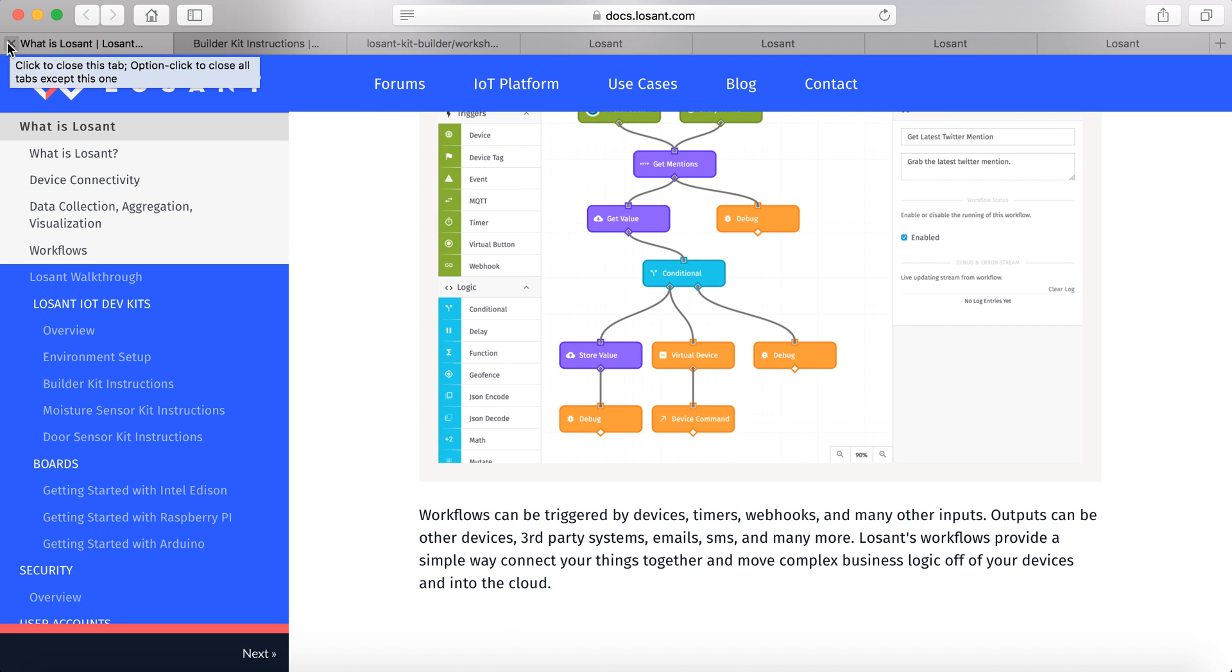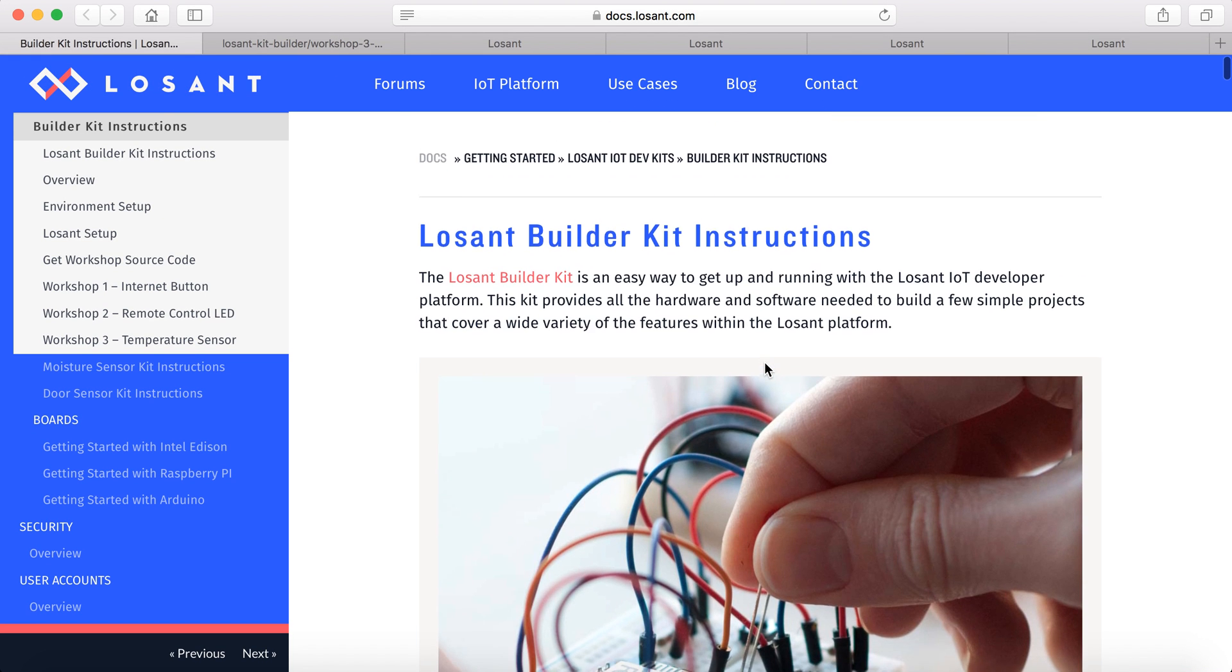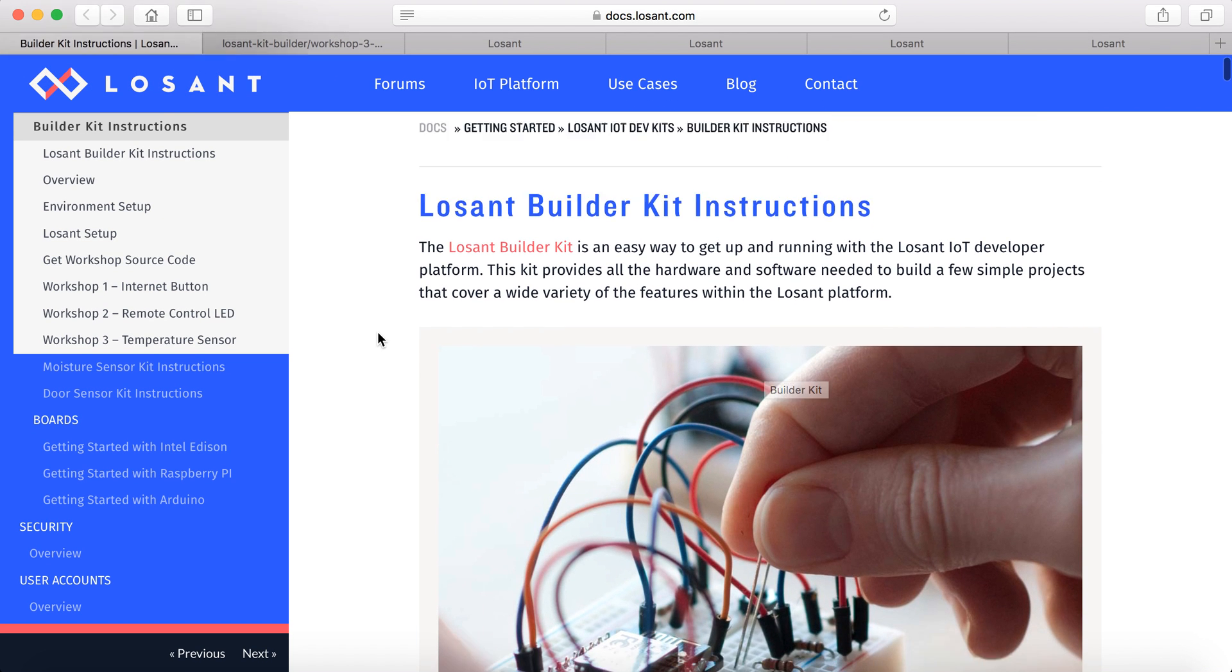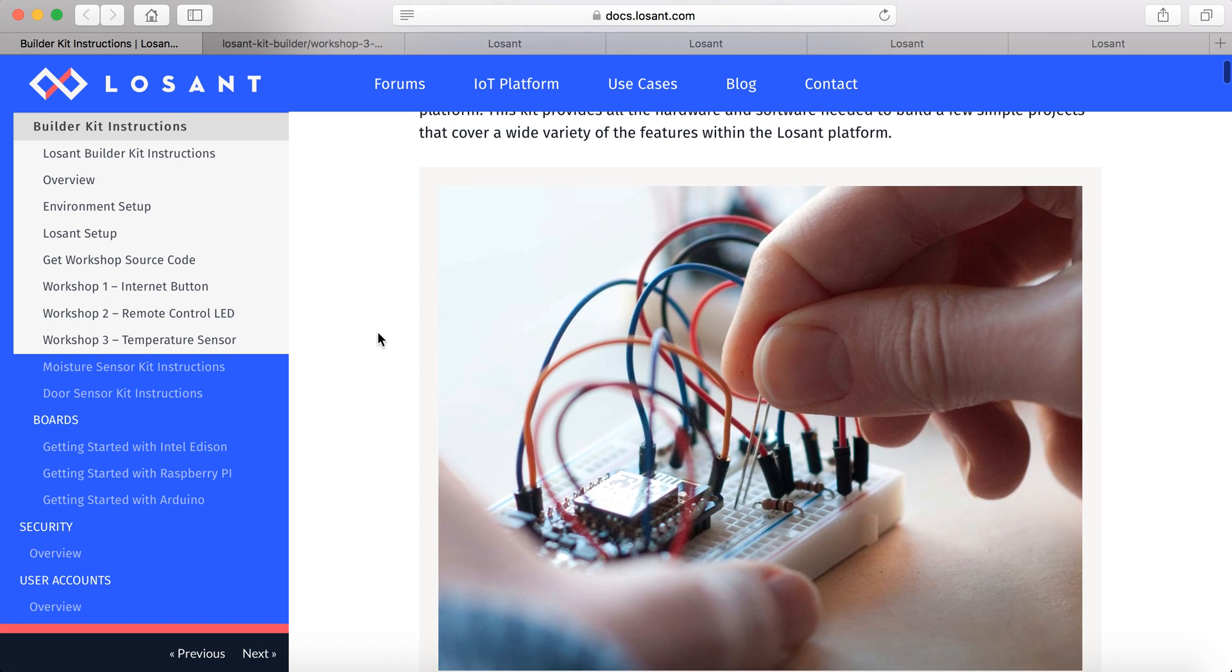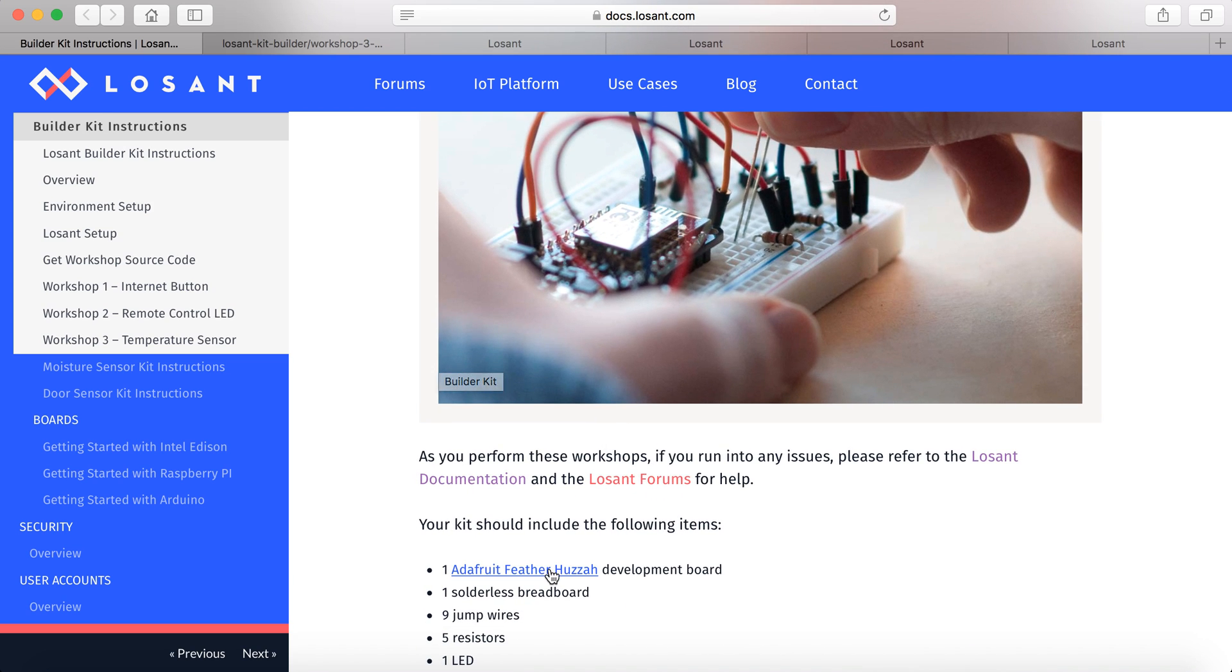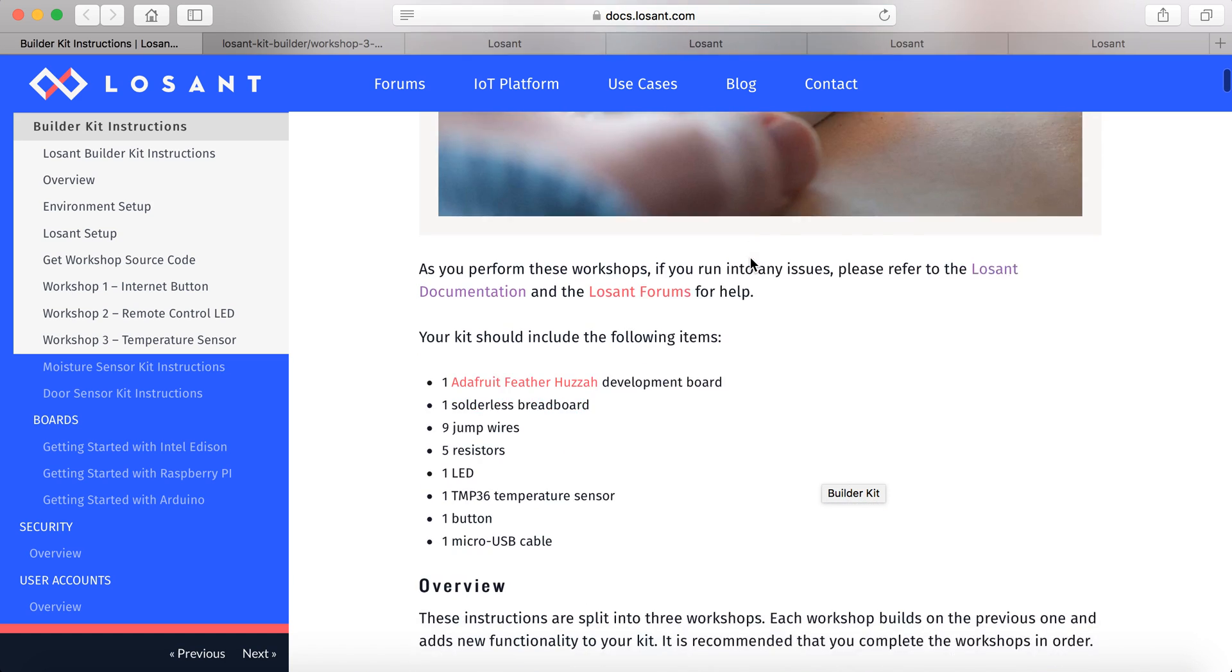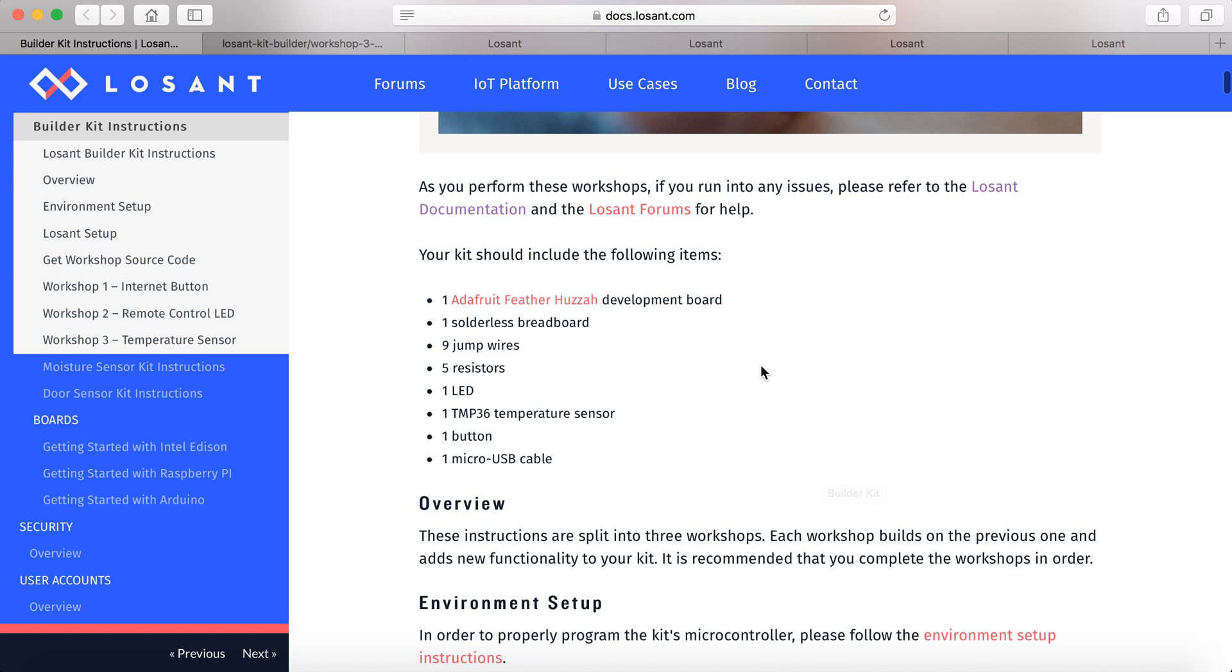So there's three different kits that they have currently out. I'll be going through each of them. The first one is the Builder Kit, which is basically using an Adafruit Feather Huzzah board with an LED and a push button to do different things.